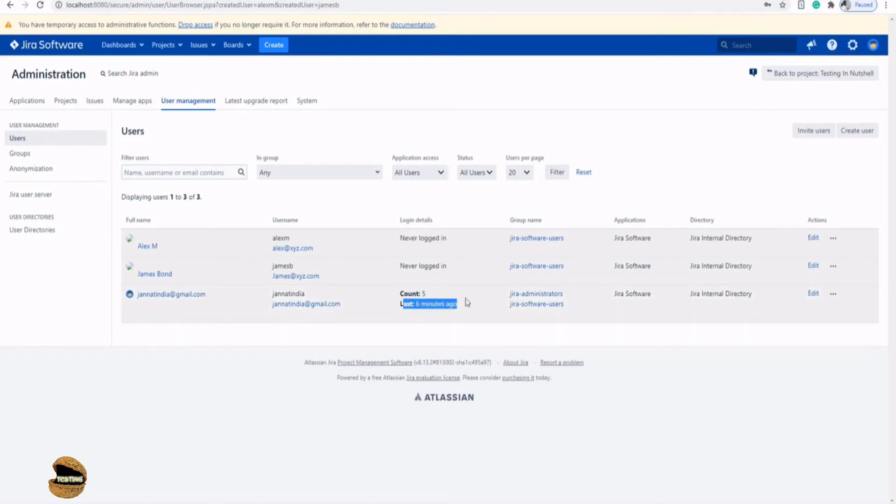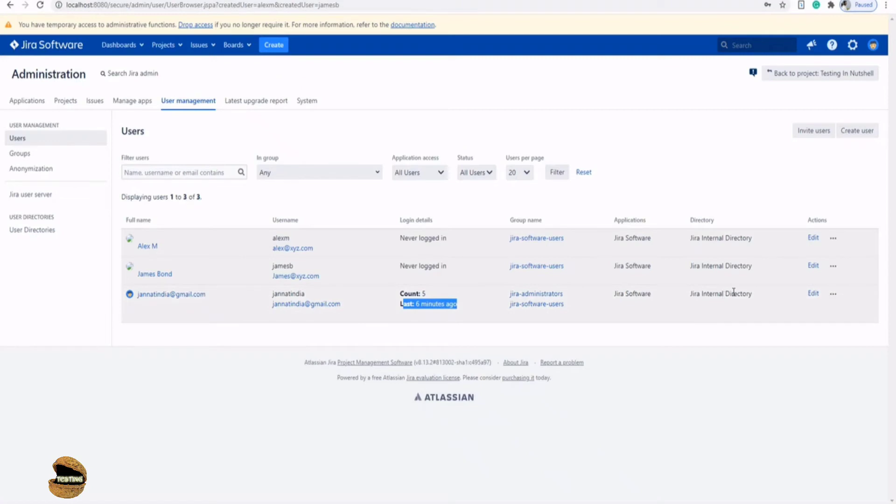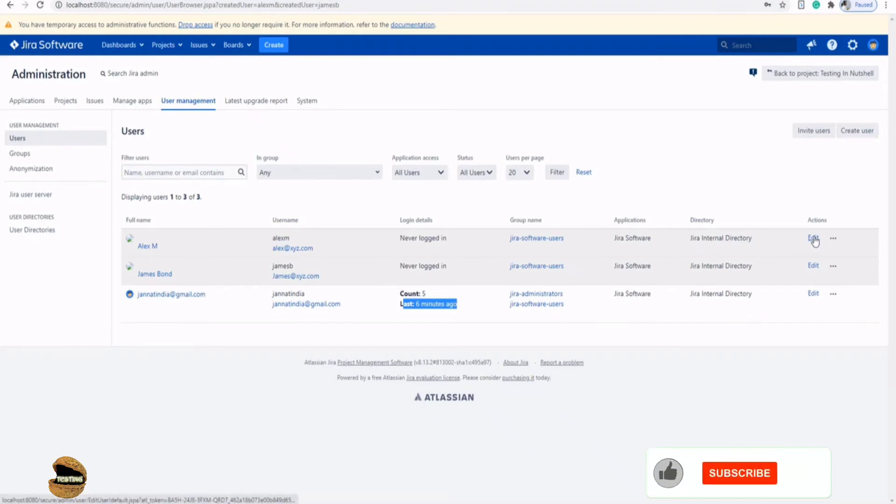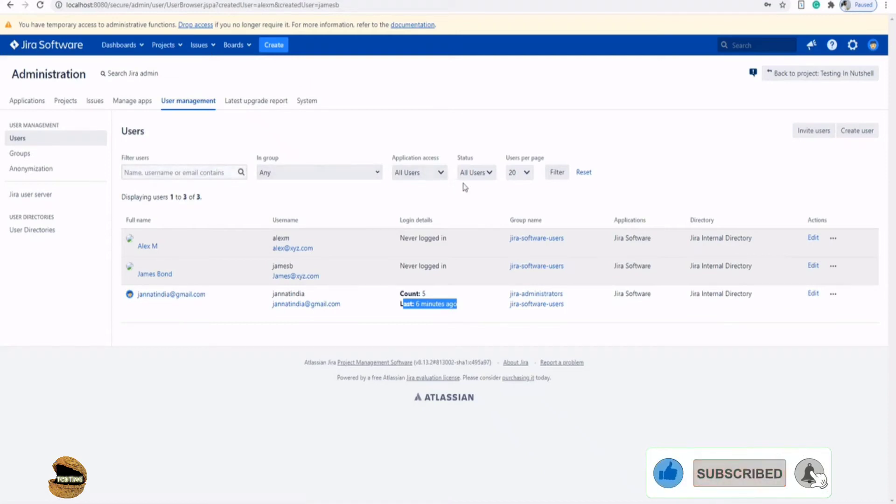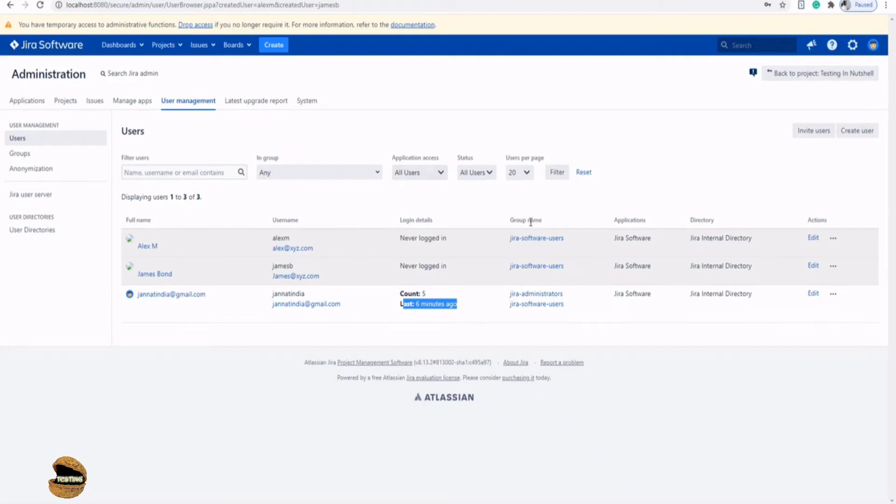Once they log in for the first time, you can see their login details. And every time you can even see the number of count, the last login time, what kind of groups they are into, what kind of application access they have, and what kind of directories they will be accessing. At any point of time, if you wish to change anything about the user, you can definitely do that by clicking on the edit option. Now here you do get a lot of filters on the top, which basically allows you to filter multiple users in case you are looking for a particular user account and you want to make any necessary changes, probably want them to put into a different group or give them a certain access to the application, then these filter options will definitely help you a lot.